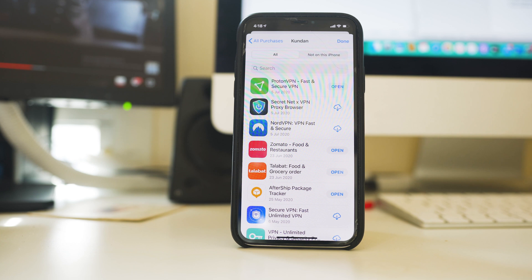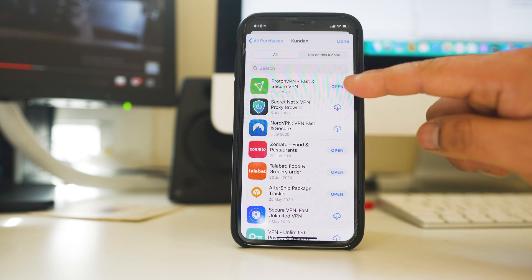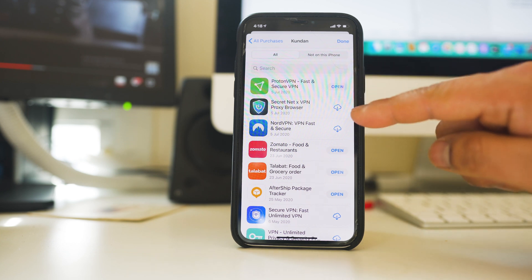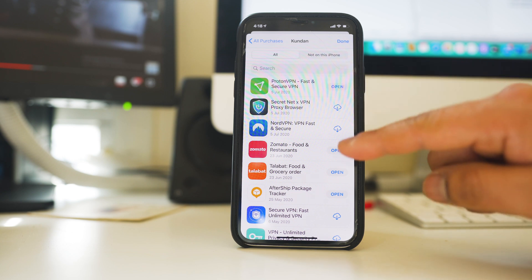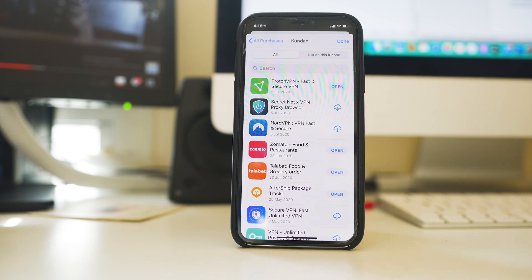But when you use the Apple ID in another new iPhone, you will not see this open. You will see all the applications with this cloud icon. That means you had used this Apple ID in the other iPhone to download those applications.